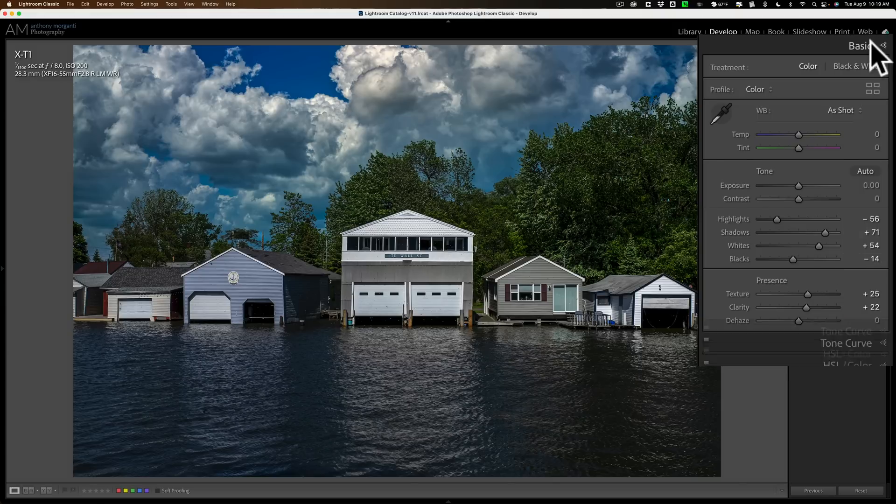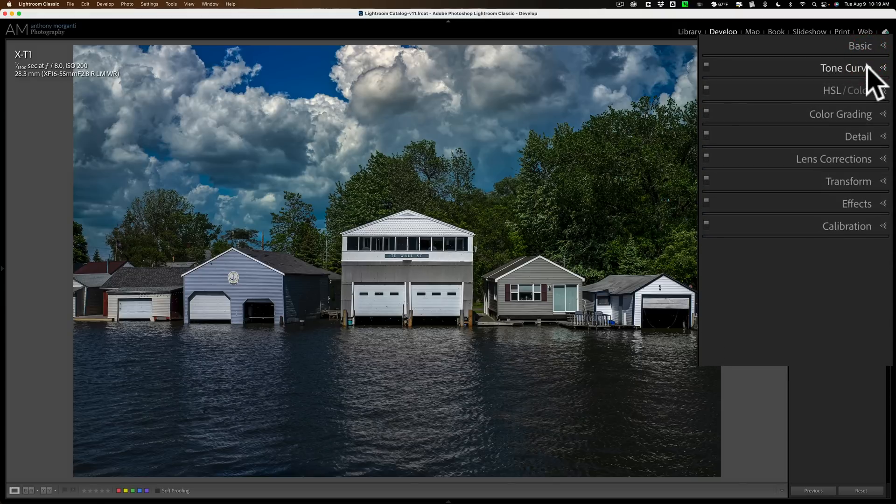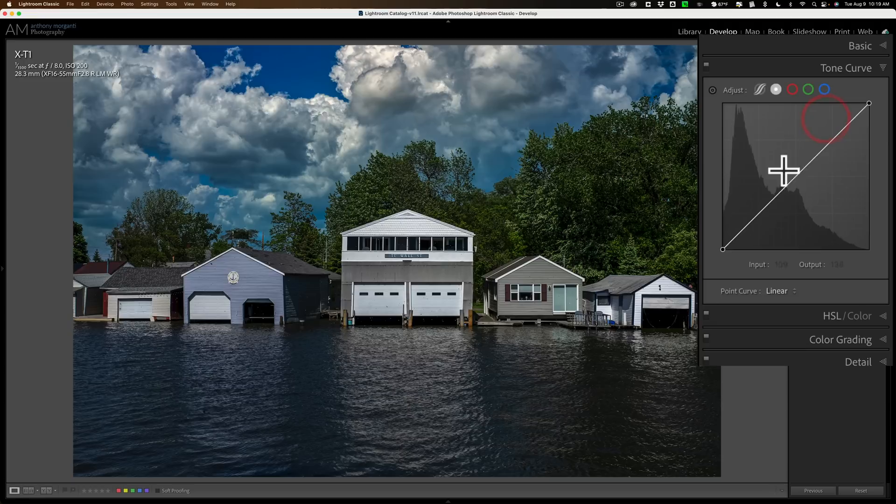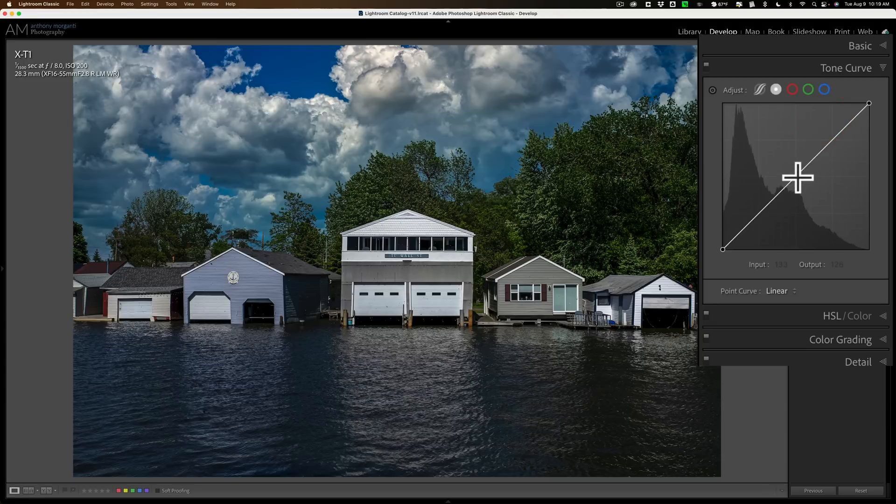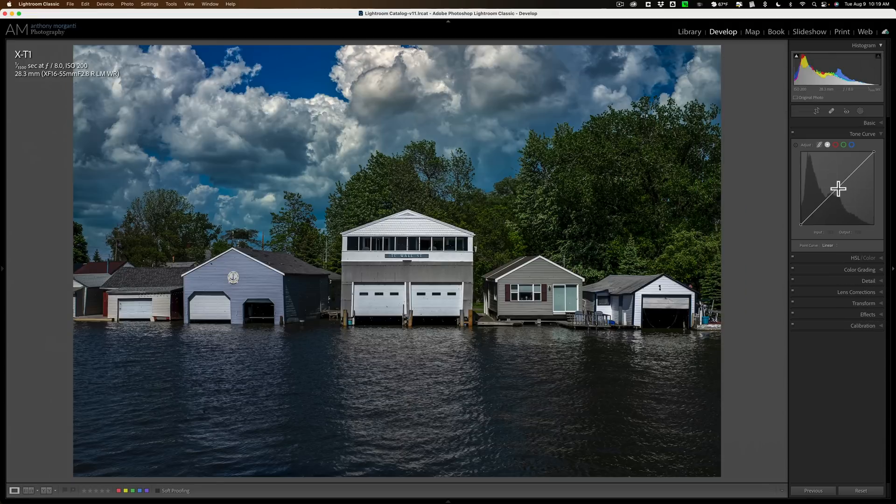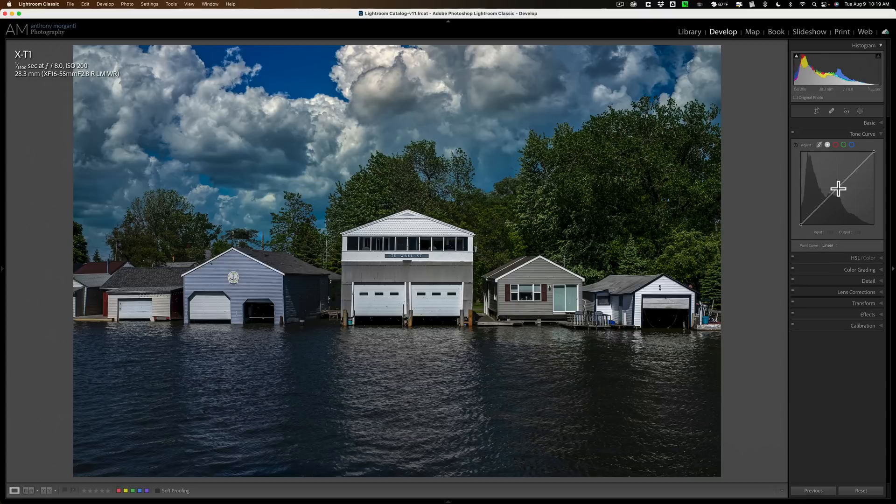Now I, of course, could go down to the tone curve and adjust mid-tones here, but with the tone curve, it's a little more difficult to use, and you may not get as precise an adjustment as you'd like.